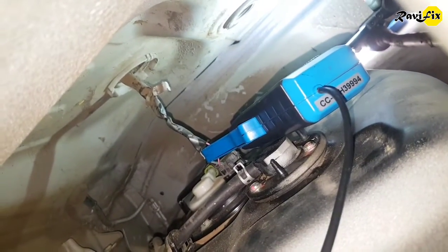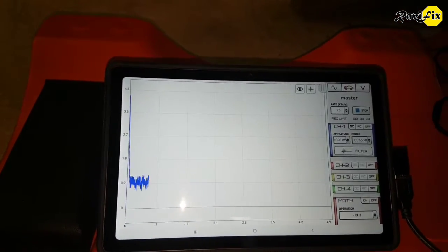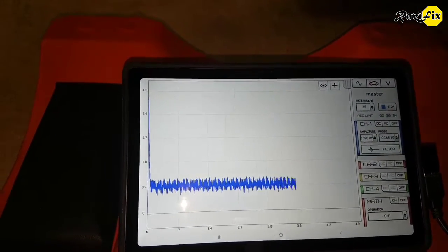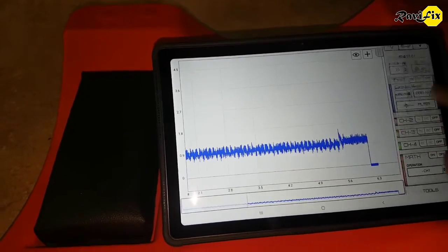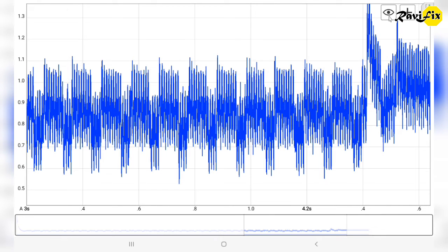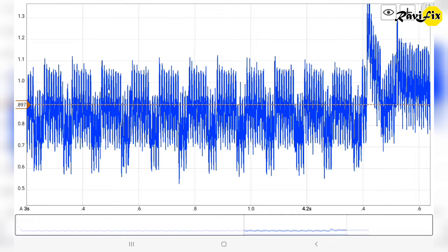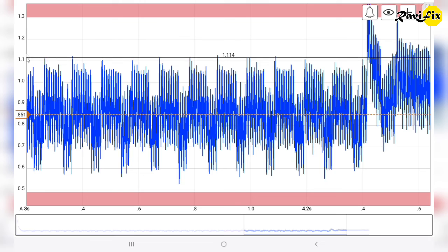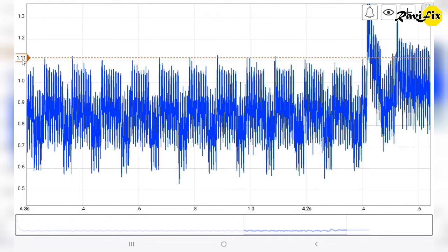Here is the simple oscilloscope setup to check the fuel pump current draw pattern — just hook up the low amp clamp around the positive wire of the fuel pump power supply. Crank the engine and get the fuel pump current draw pattern. I got the waveform — let's analyze it. This waveform clearly indicates low amp drawing of this fuel pump. Measuring the average amps, you can see it has been drawing only 0.8 amps — that's too low. It should be at least 3 amps for a good working fuel pump. The peak amps measure 1.1 amps — very low.